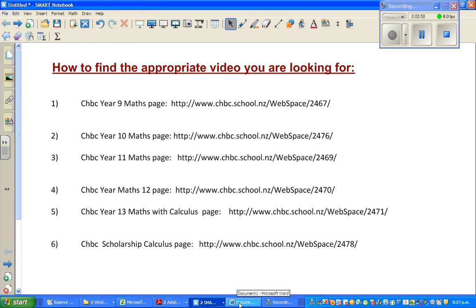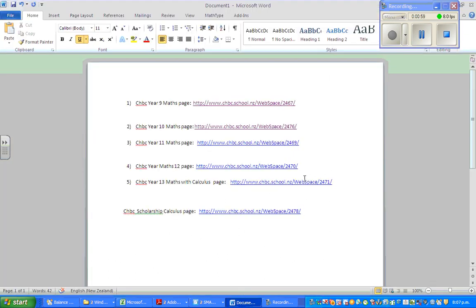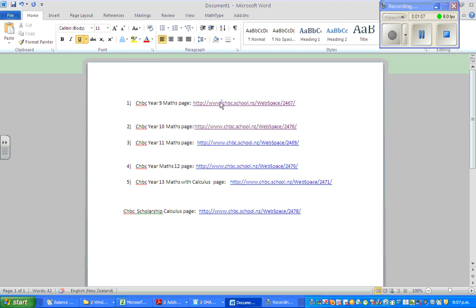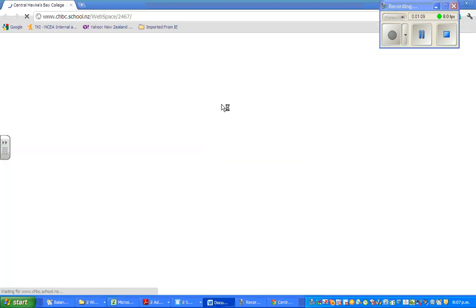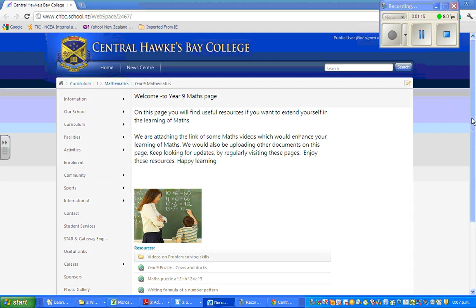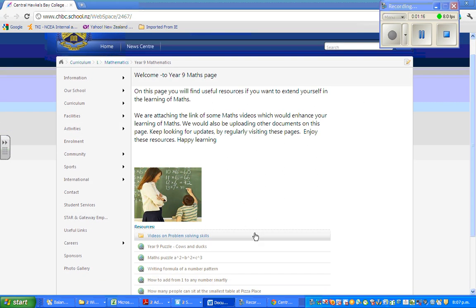So this is a document that I have made. If you click on this, when the arrow comes, you click on that and this will take you to Central Hawke's Bay College where I'm a school teacher. Now these are the pages.